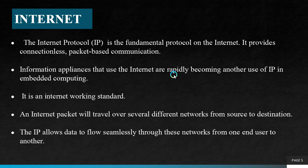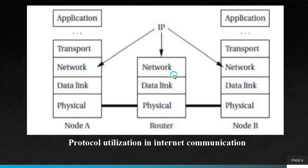An Internet packet will travel over several different networks from source to destination. The IP allows data to flow seamlessly through these networks from one end user to another. The IP first establishes connection and then the data flows seamlessly from one end user to another. This is protocol utilization in Internet communication. Here, the node A information is sent to the node B using the Internet Protocol.